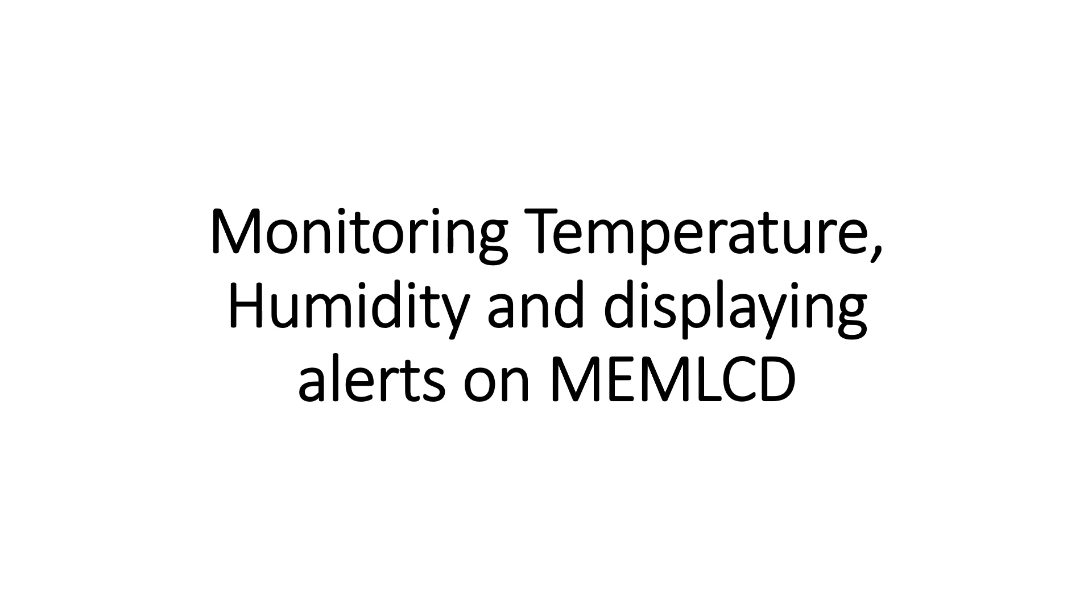Welcome to my channel. In this video we will be seeing how to monitor temperature and humidity sensor with SAWG 917 and display the alerts of temperature and humidity on the memory LCD.